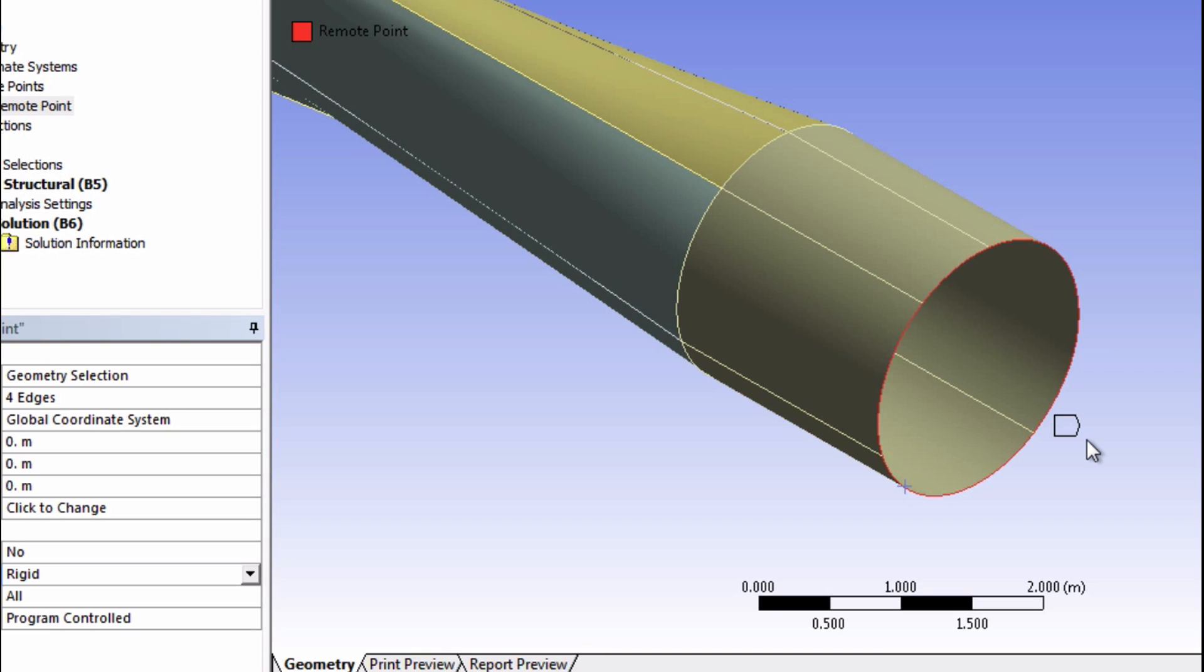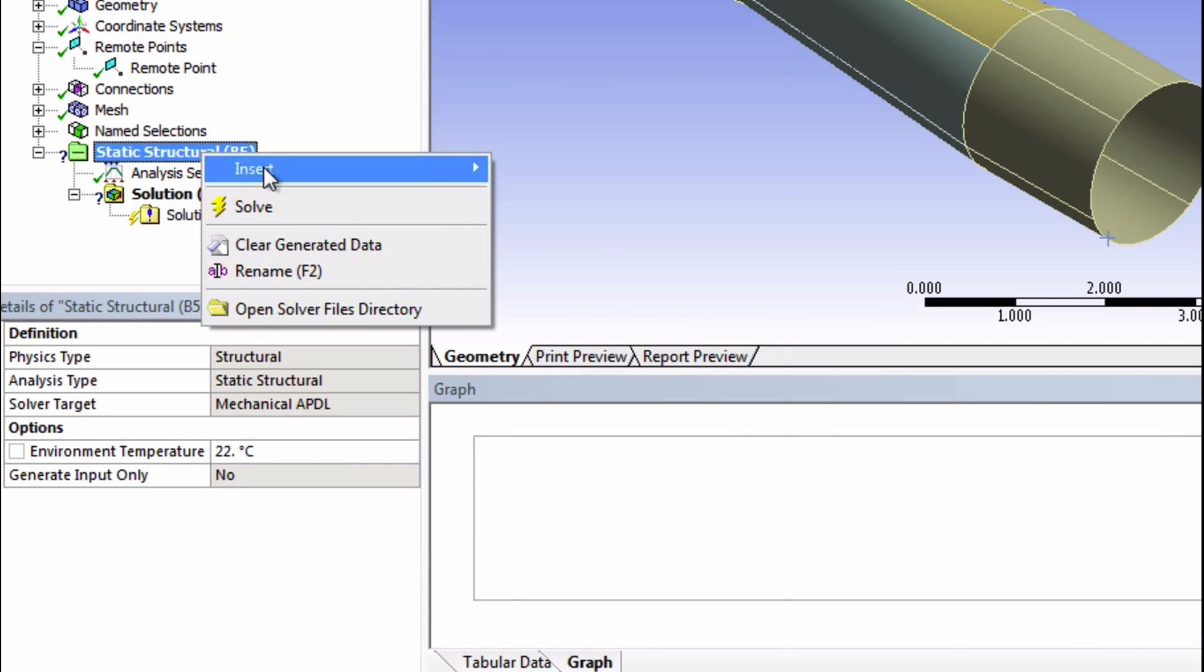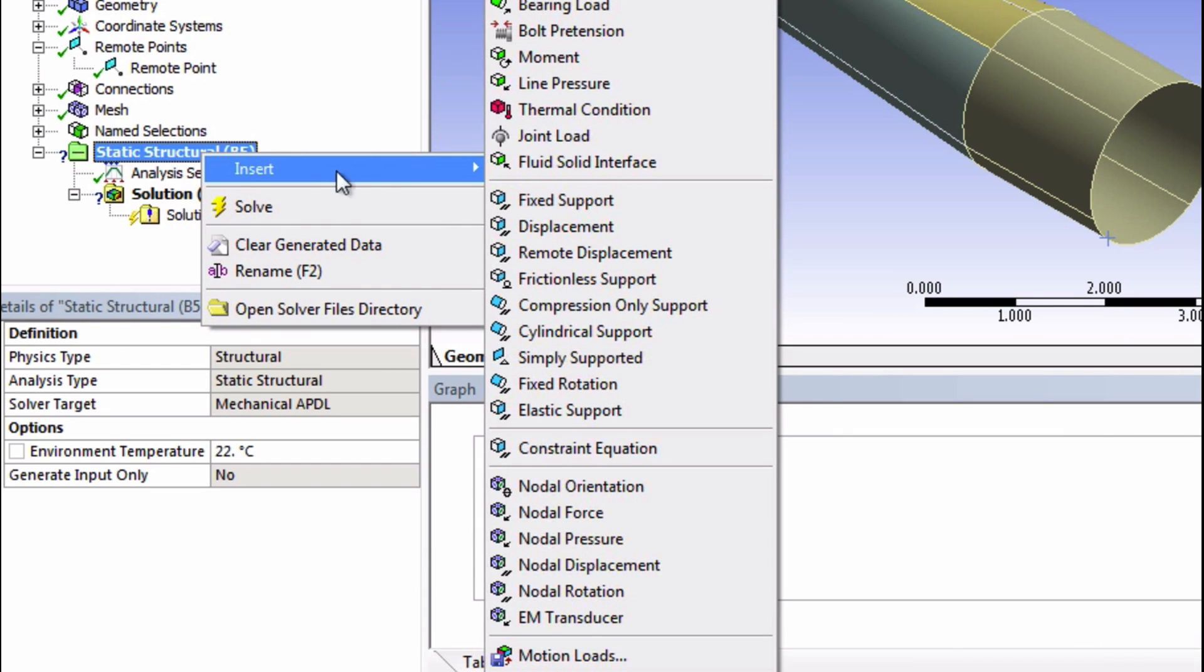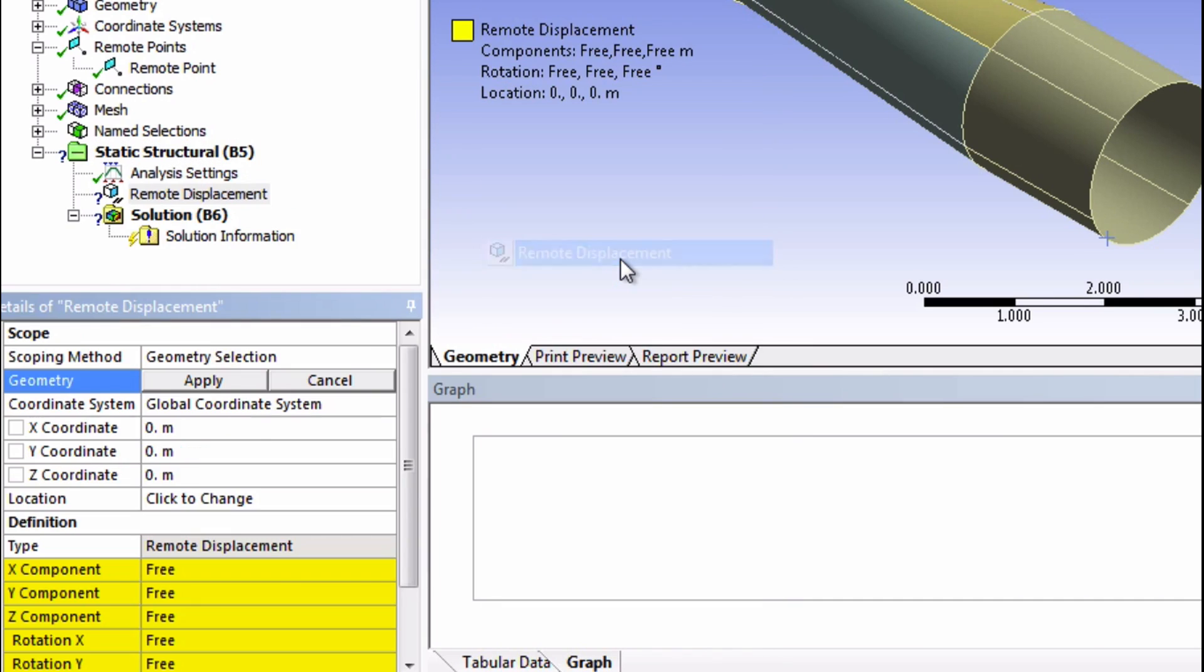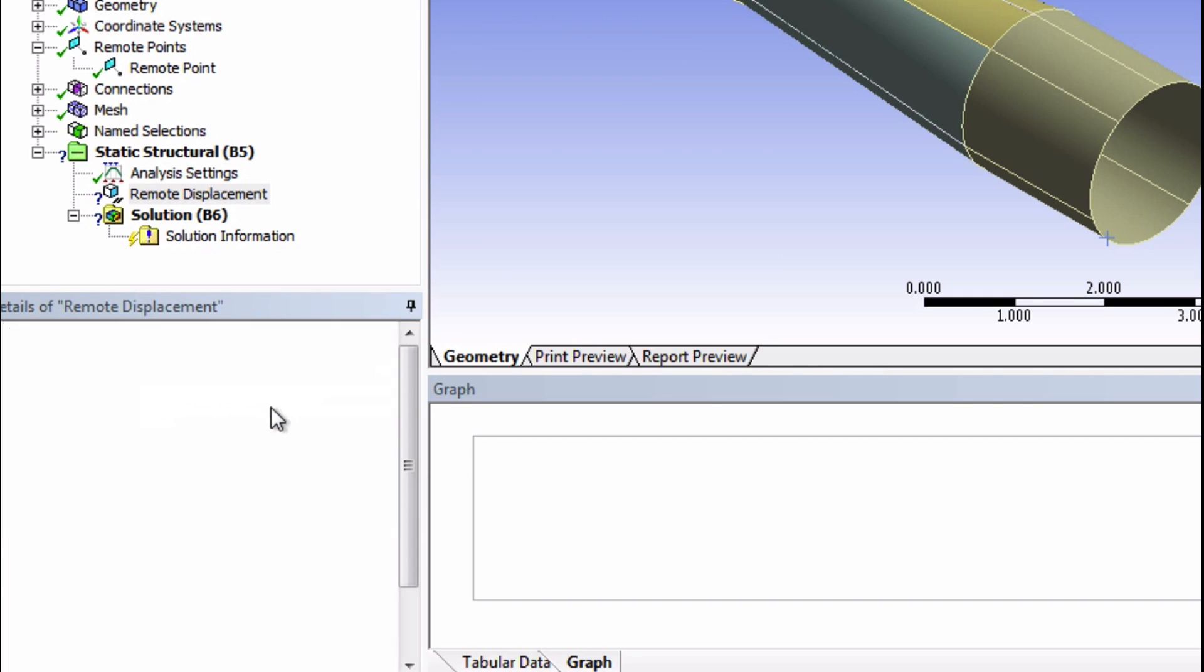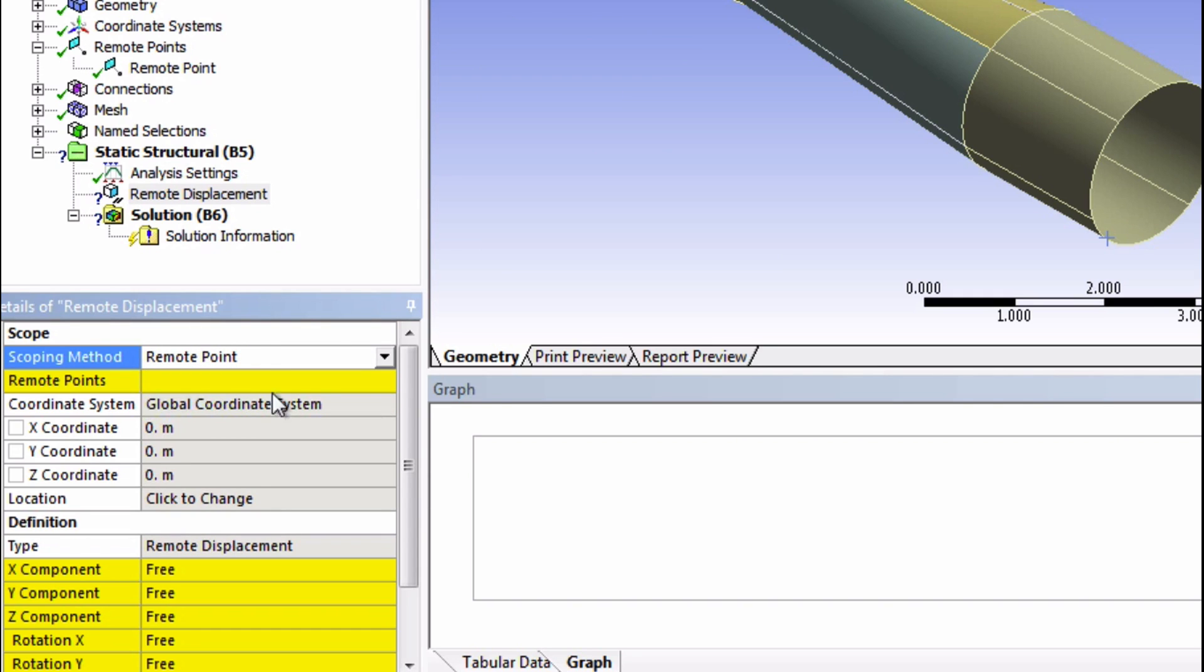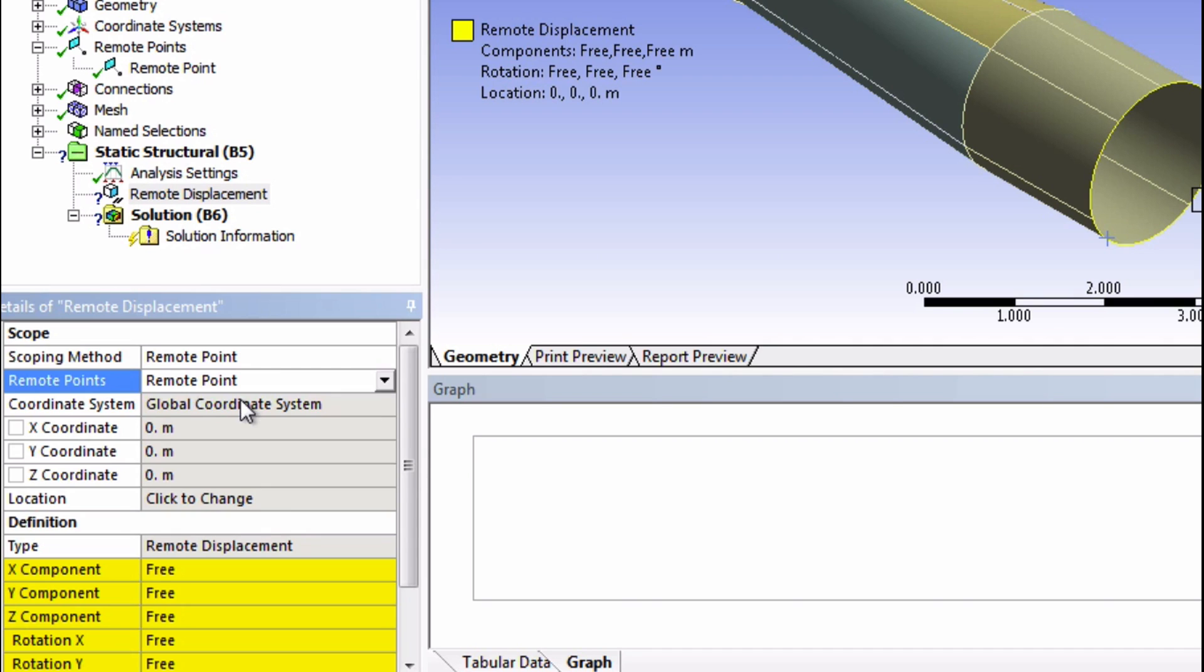To fix the point at this location, to basically define a fixed support at this node, we need to add something called a remote displacement. We can insert it by right-clicking on static structural and finding the remote displacement. Let's change the scoping method to our remote point and choose the remote point that we just created. Finally, insert zero for each of these fields.